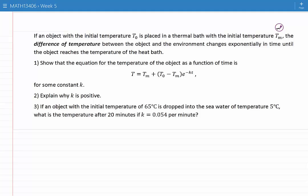If an object with the initial temperature T0 is placed in a thermal bath with the initial temperature Tm, the difference of temperature between the object and the environment changes exponentially in time until the object reaches the temperature of the heat bath. Part 1: show that the equation for the temperature of the object as a function of time is T equals Tm plus T0 minus Tm times e to the power of minus kT, for some constant k. Part 2: explain why k is positive. Part 3: if an object with the initial temperature of 65 degrees centigrade is dropped into seawater of temperature 5 degrees centigrade, what is the temperature after 20 minutes if k equals 0.054 per minute?